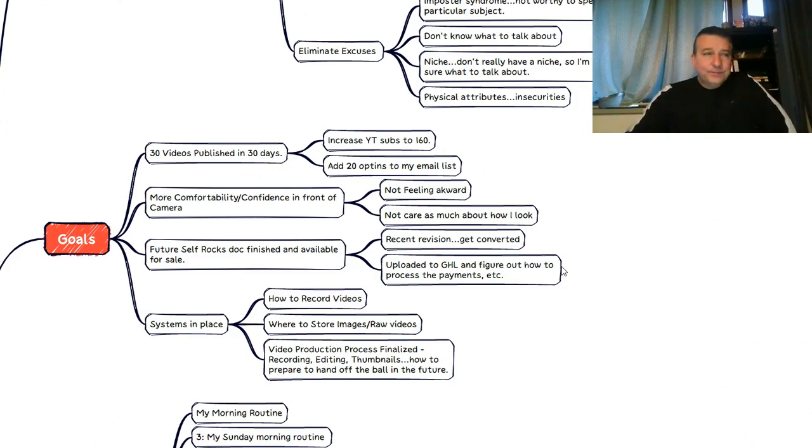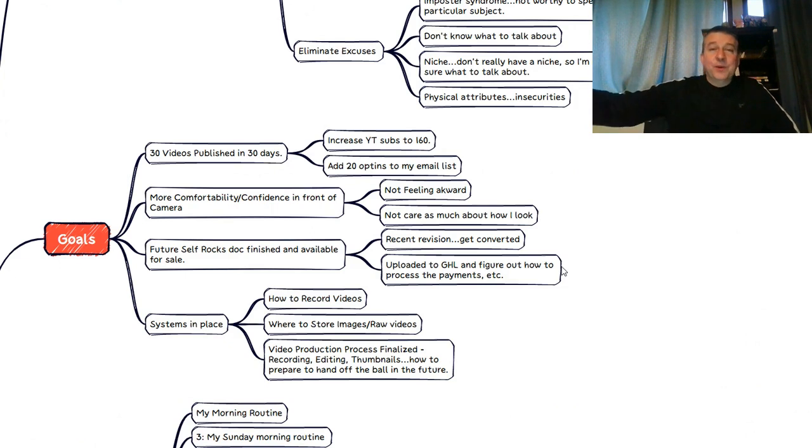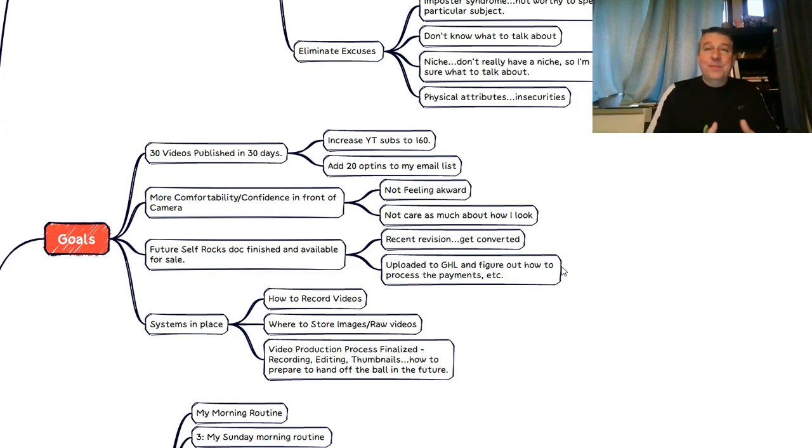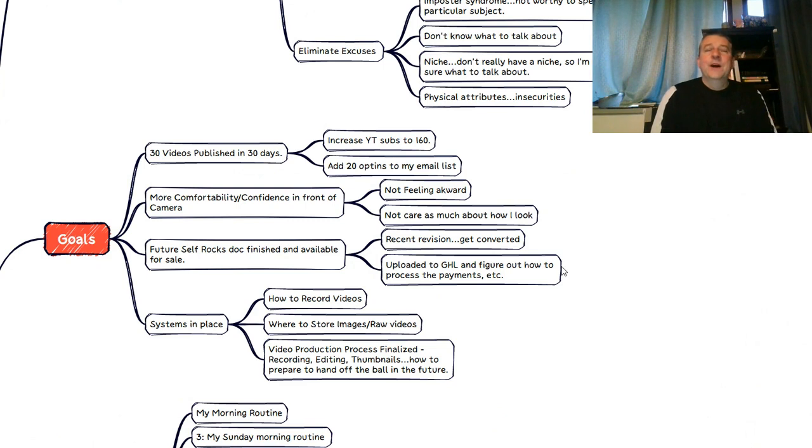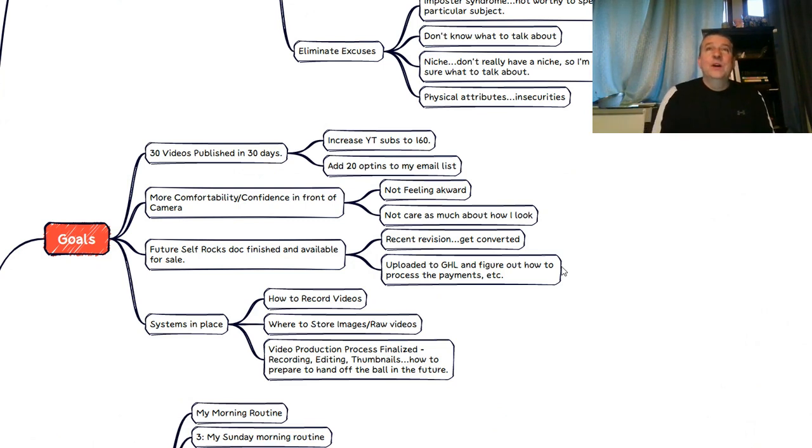And then the future self rocks binder. That's what I was just working on out there before I decided to pop back out here and make this video for all of you. I did not get that finished and up and available for people. I will be doing that here soon.